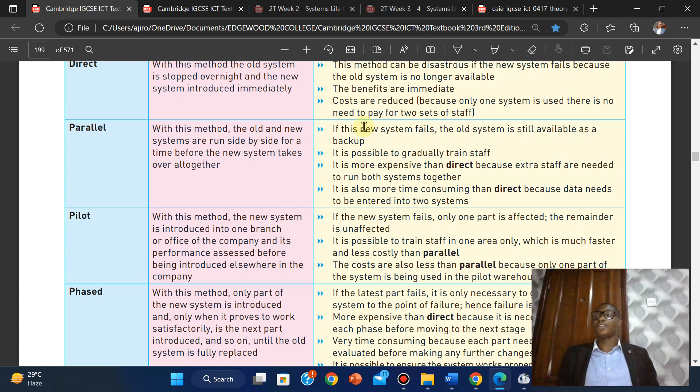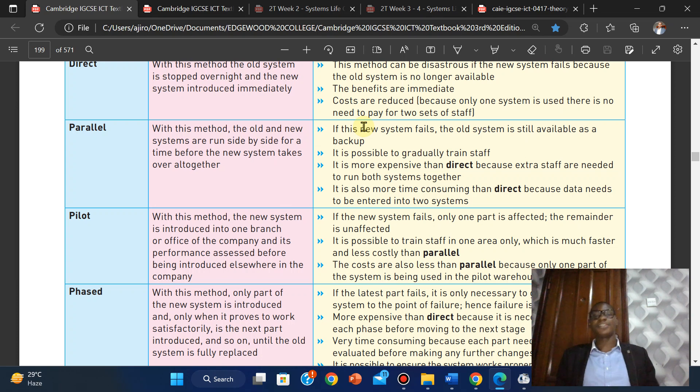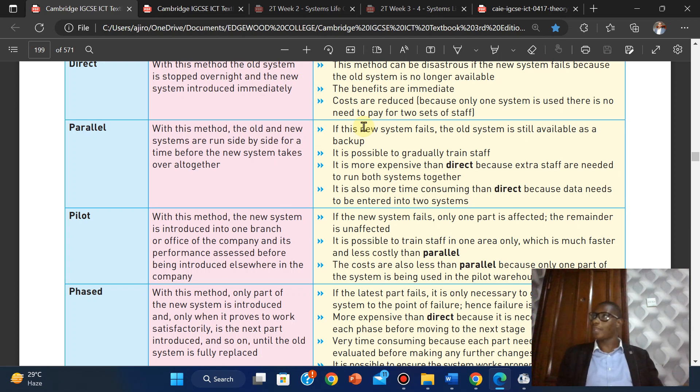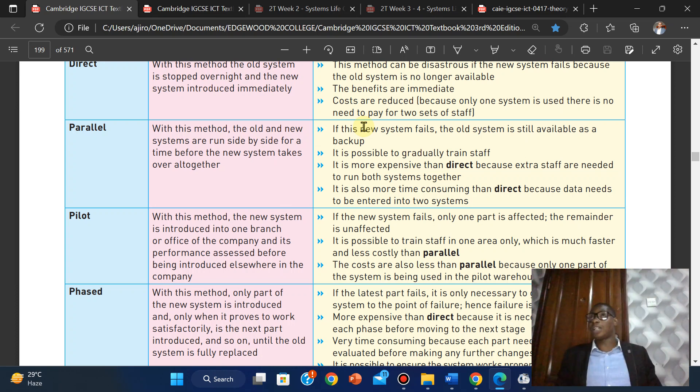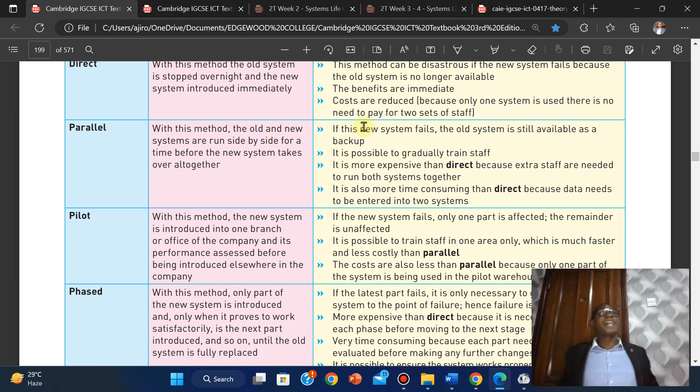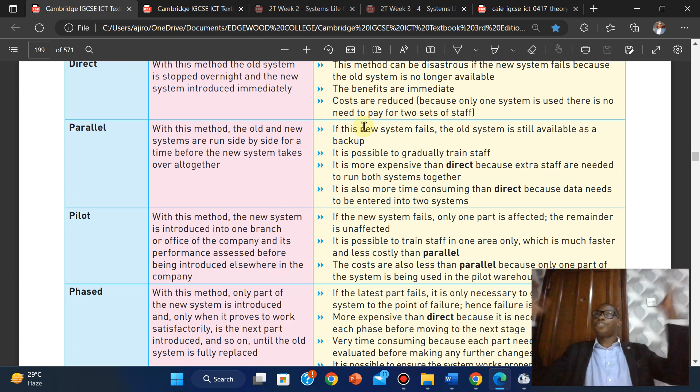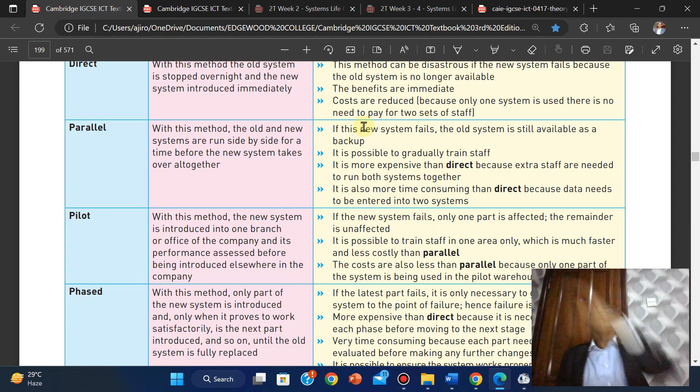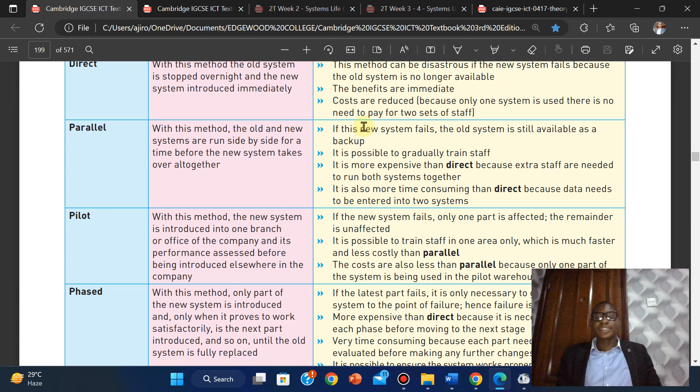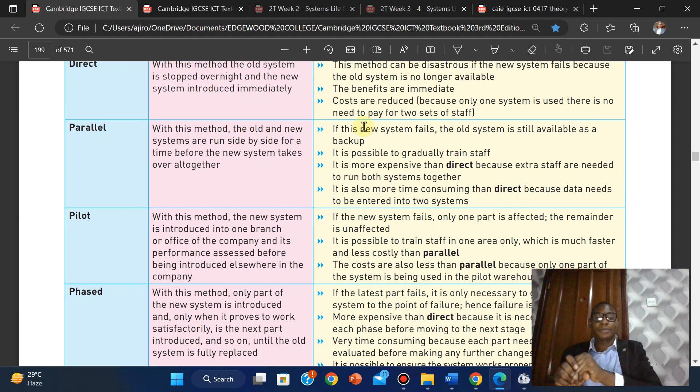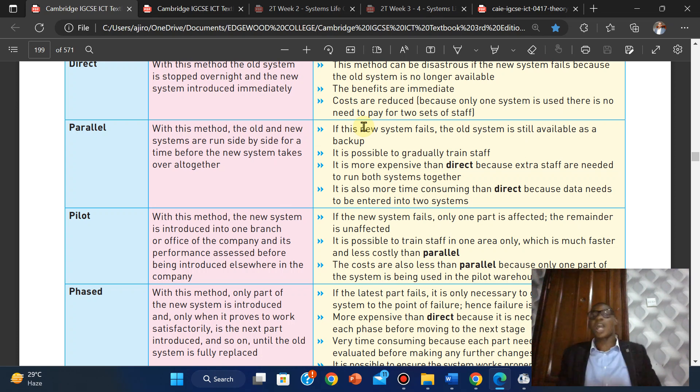Advantages: if the new system fails, only one part is affected; the remainder is unaffected. The ATMs are still working and they can still work. It is possible to train staff in one area only, which is faster and less costly than parallel. If they train the staff in Ayoola, those staff are now their experts. They can bring in the developers who developed the system, train the staff, and they don't have to pay for training costs again at every branch. The costs are also less than parallel because only one part of the system is being used in the pilot warehouse.